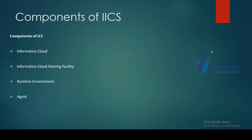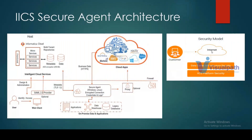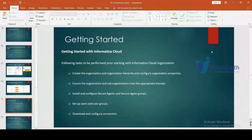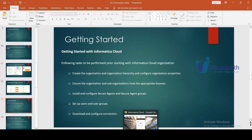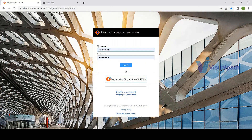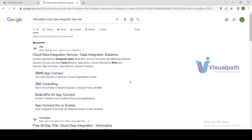To get started with Informatica Intelligent Cloud Services, download a free trial account. Go to Google and search 'Informatica Cloud Data Integration free trial,' go to the website, and click on the free 30-day trial. The training program is four weeks — Monday to Friday, five days a week — so the 30-day trial is sufficient.